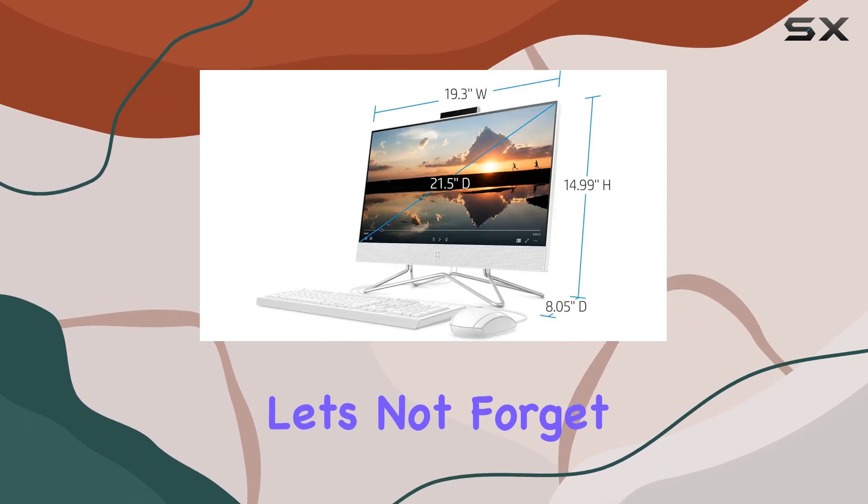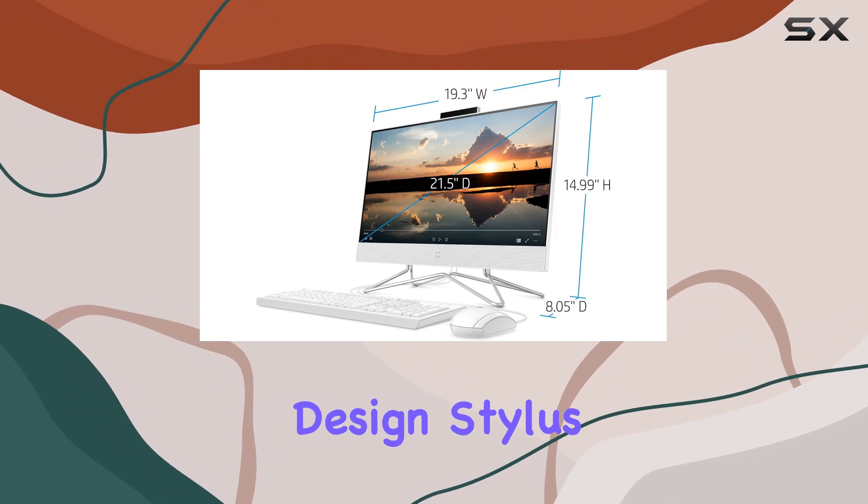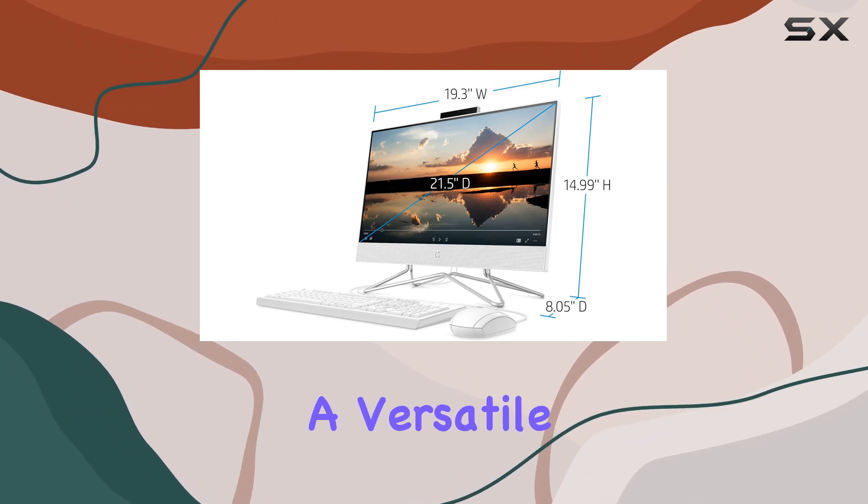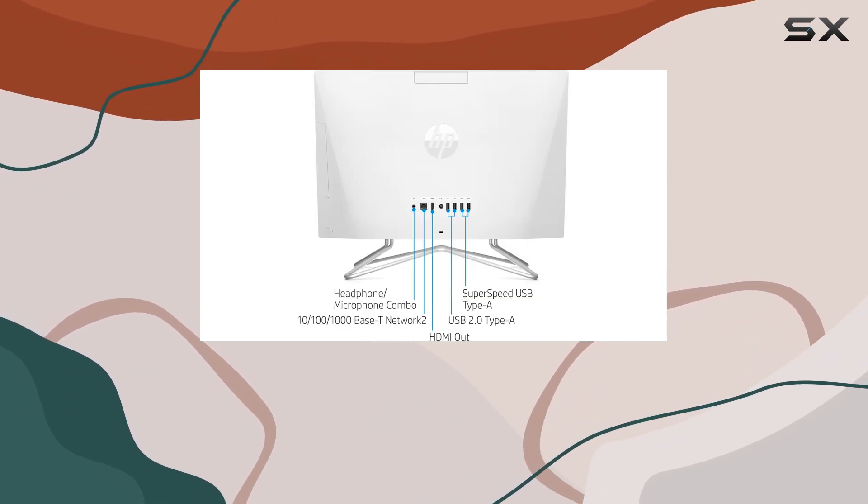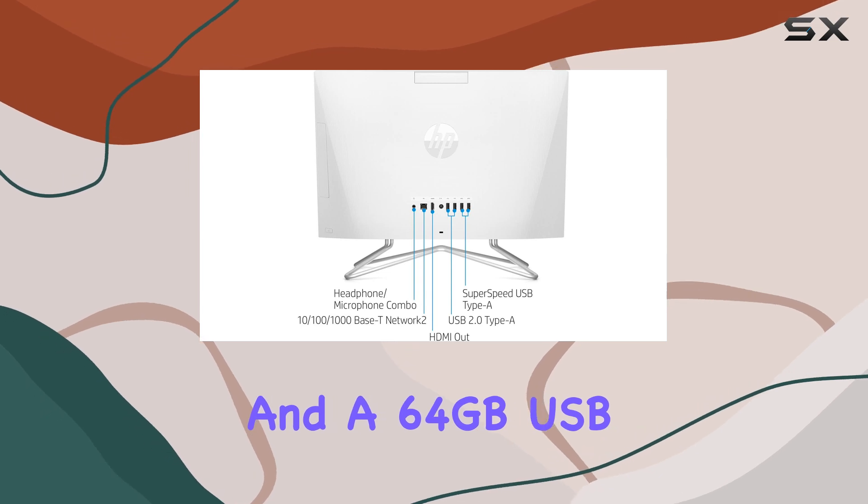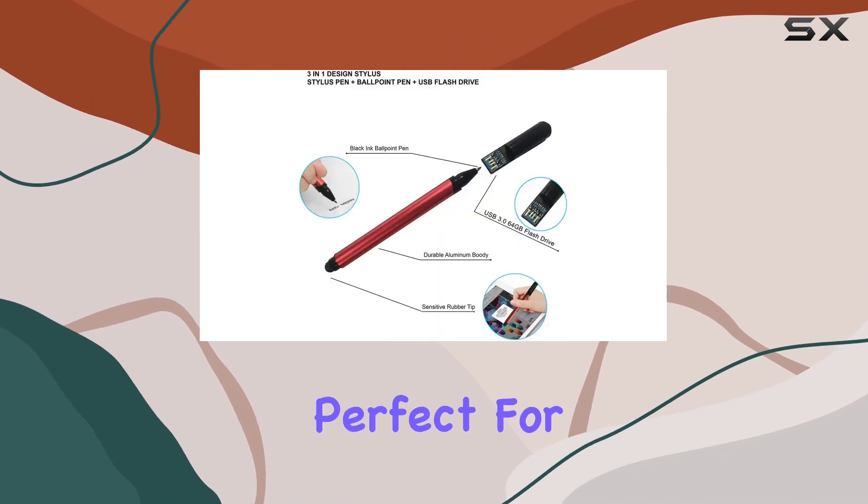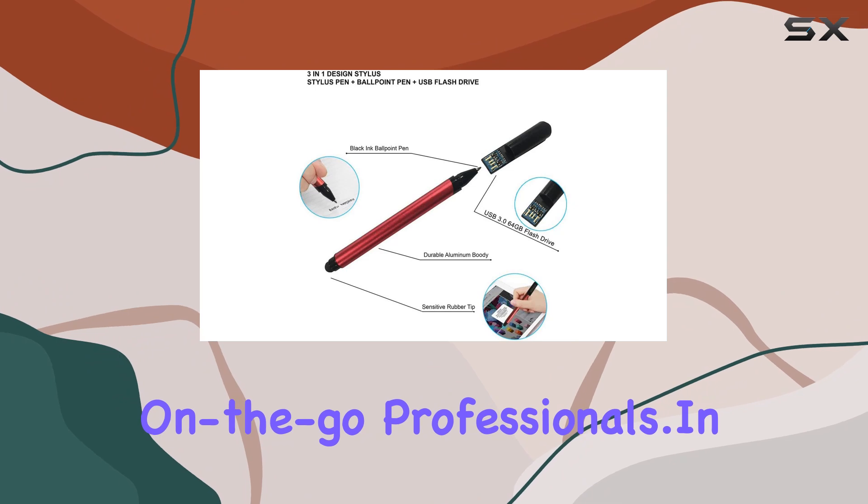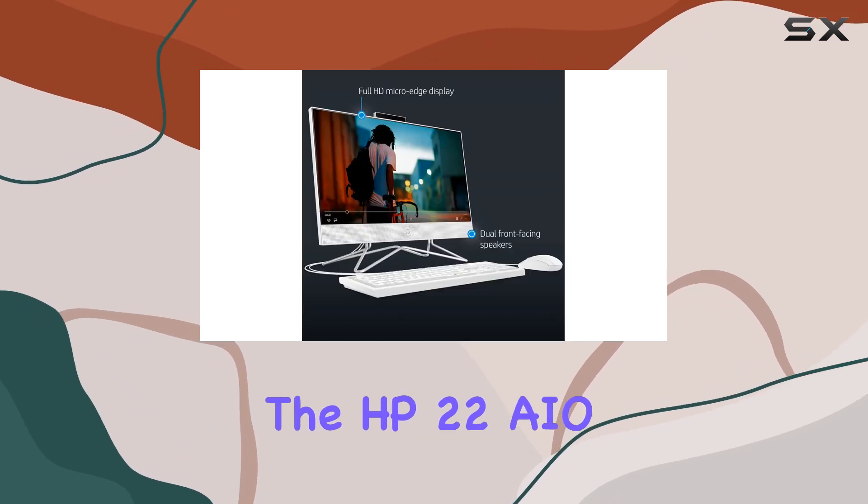And let's not forget the BROEG 3-in-1 Design Stylus, a versatile tool that combines a stylus pen, ballpoint pen, and a 64GB USB 3.0 flash drive, perfect for on-the-go professionals.